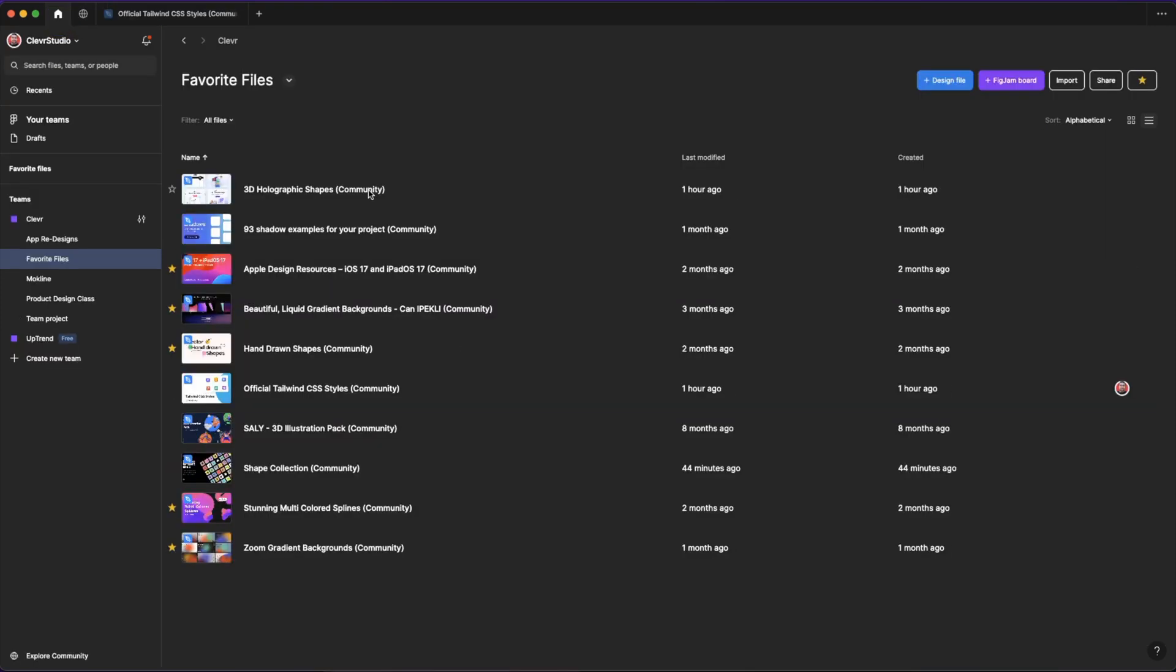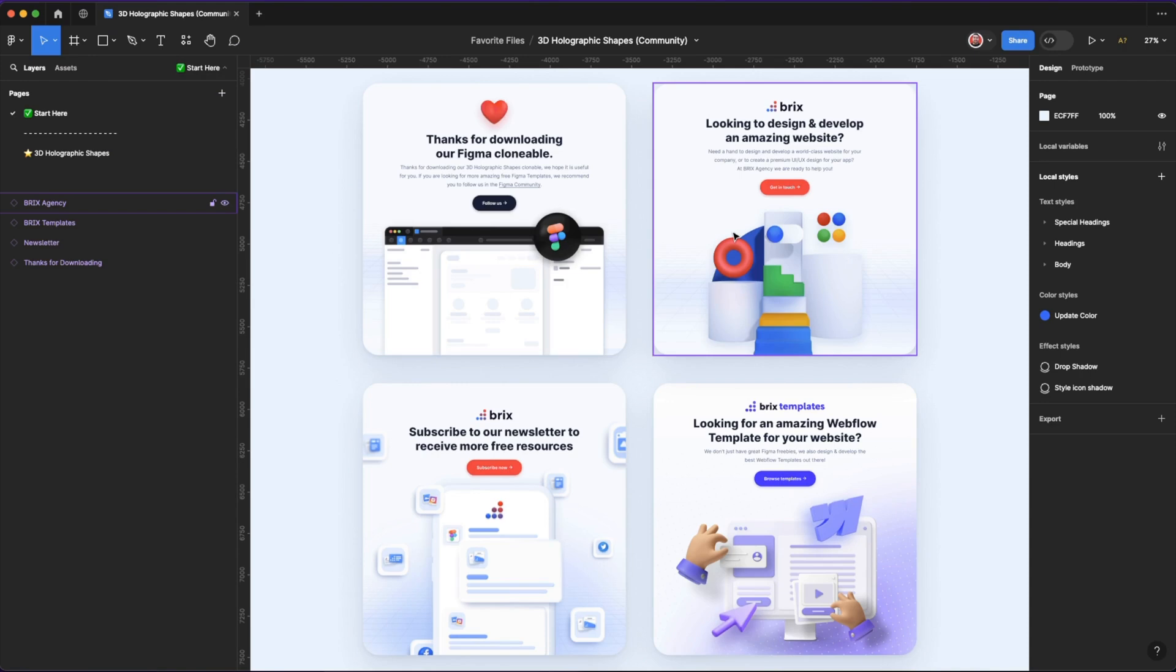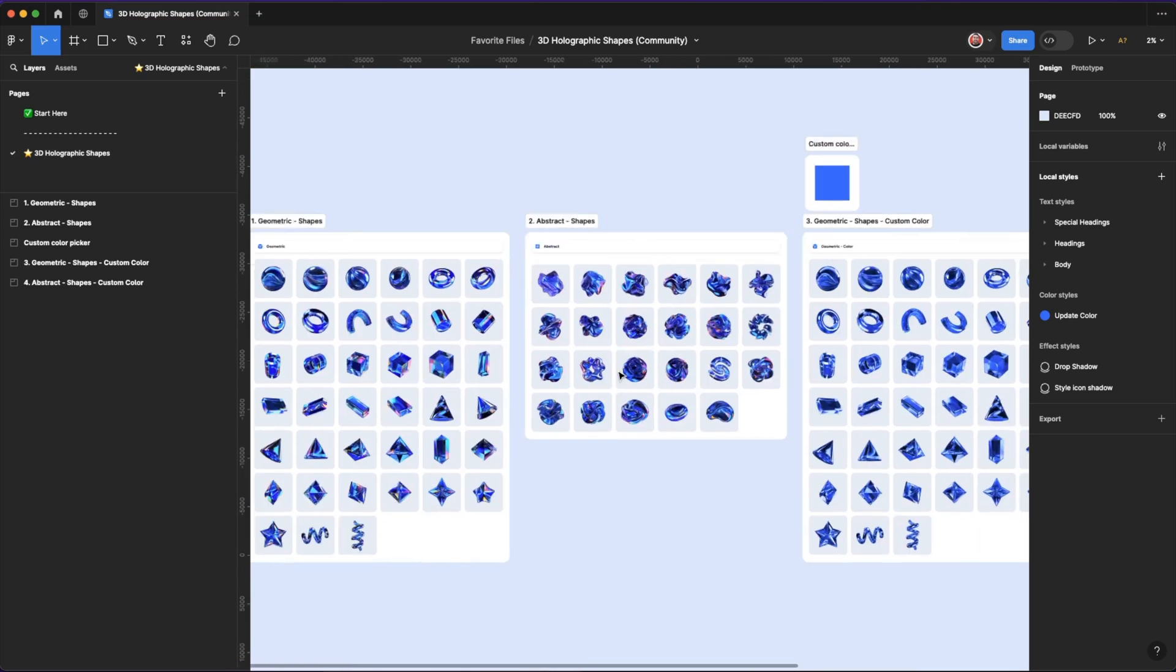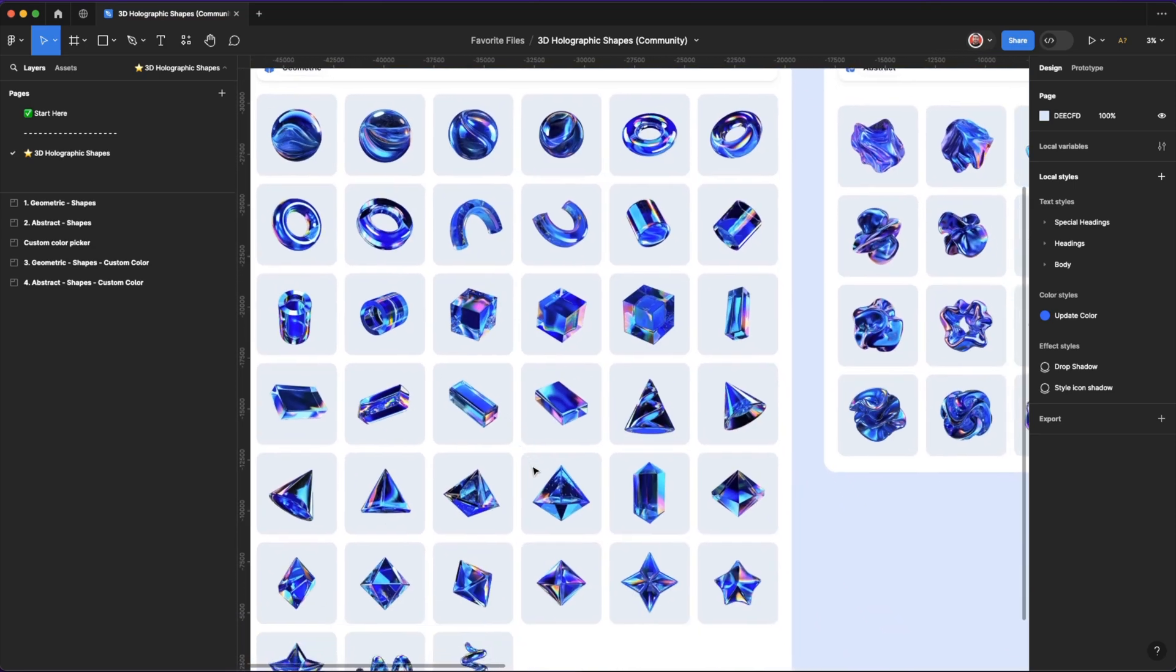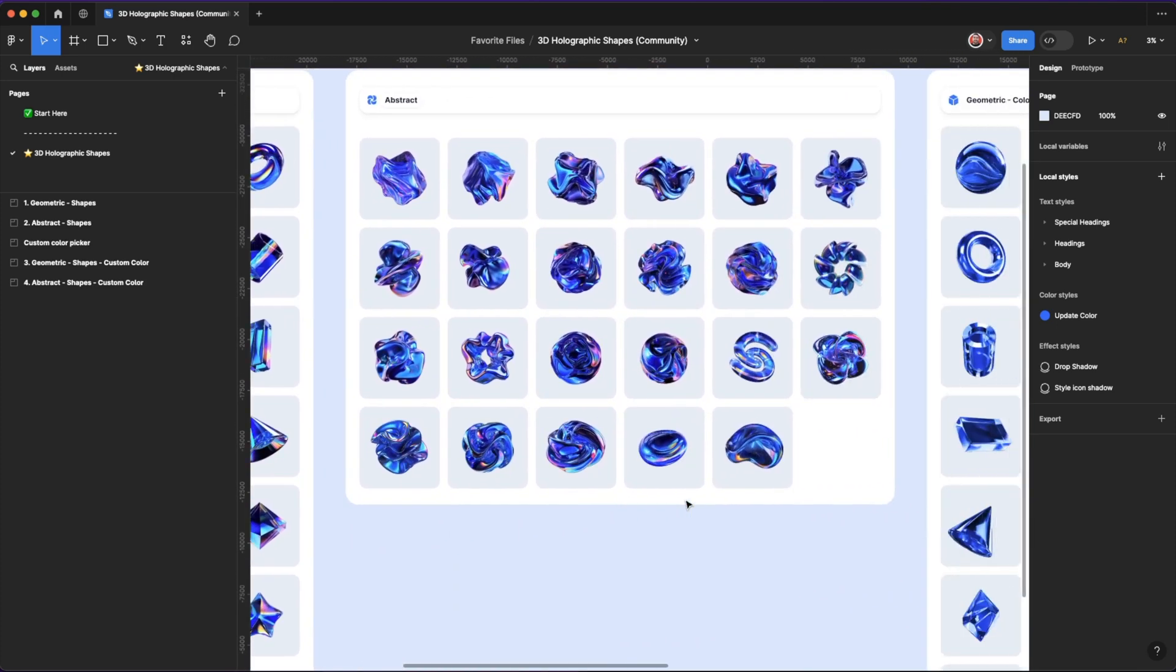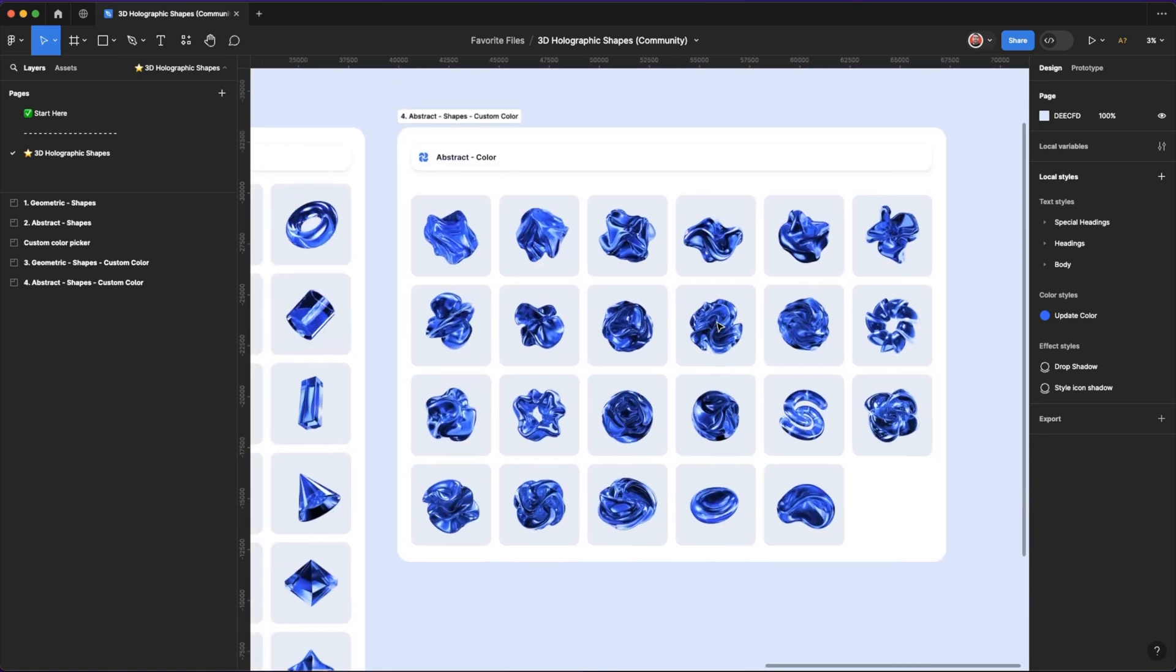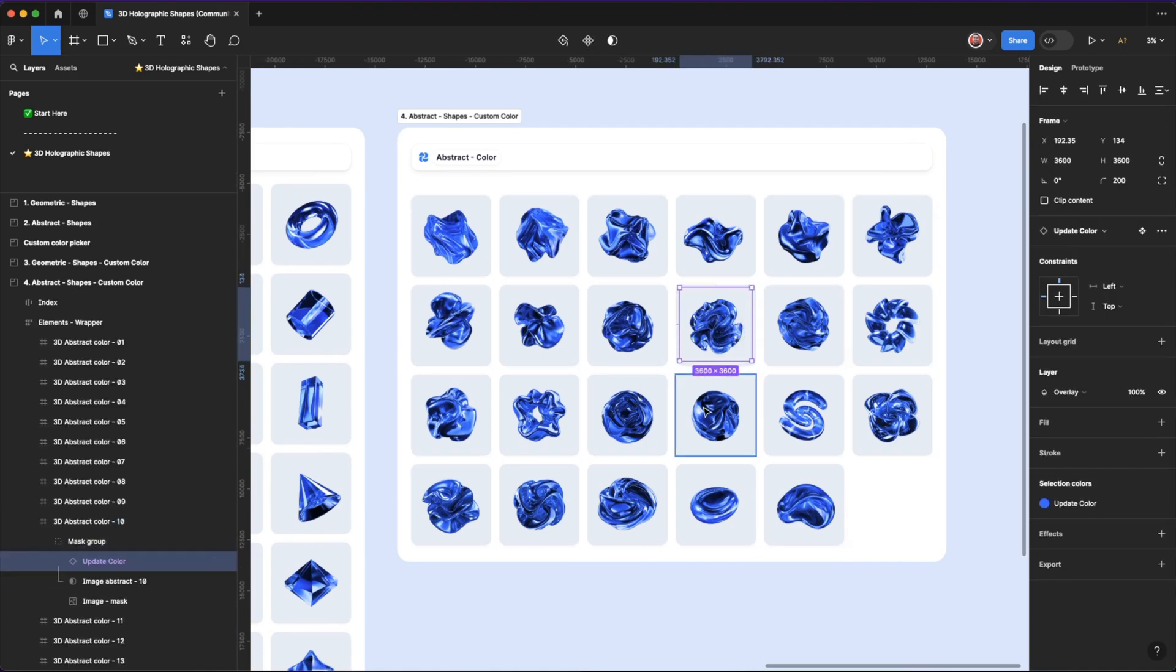Next in my list is 3D holographic shapes. If you're in need of 3D icons or 3D elements on your designs, it's one of the more popular trends in 2024 when it comes to UI UX design. This community file has a ton of holographic shapes like these cool spheres and stars and a ton of other cool funky shapes that I can't even name. But they look very cool indeed. You can simply copy them from here and paste them in your design elements.